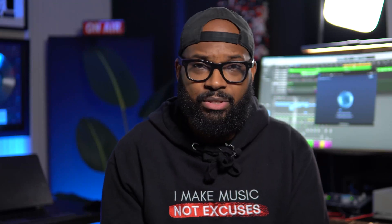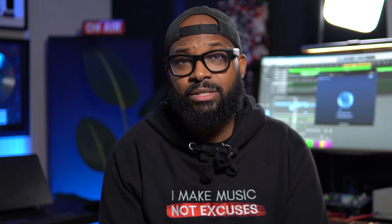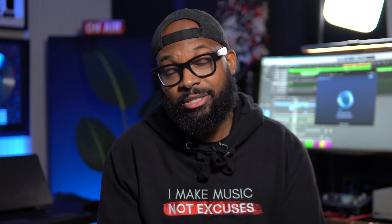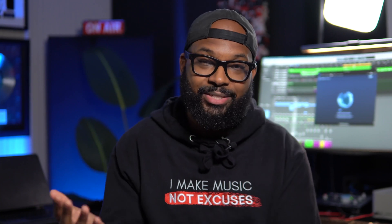In the next minute, I'm going to share with you the easiest way to master your music right inside your DAW, even if you don't have any mastering experience. Let's go.